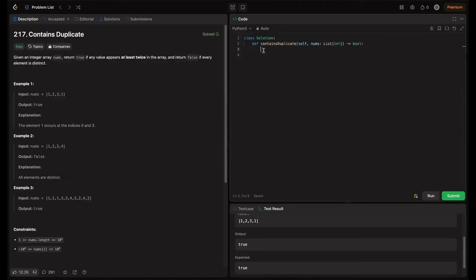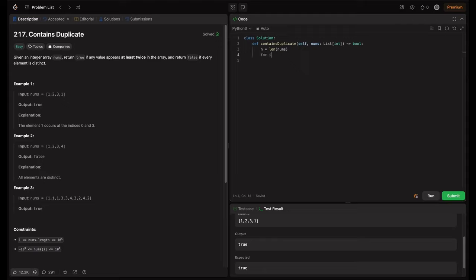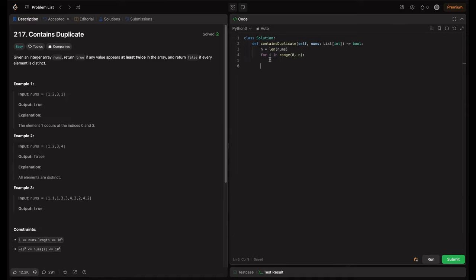So firstly, since we have to iterate over the nums, we should be having this length. So let's store the length in some variable n, length of nums. Next thing, we have to be using two for loops, right. So let's write two for loops: for i in range, this is for exploring all possible pairs, length of nums, which already have this, so let's use n only. So here, inner for loop should range from i+1 to n, right, as we discussed. So let's do that: for j in range i+1 to n.